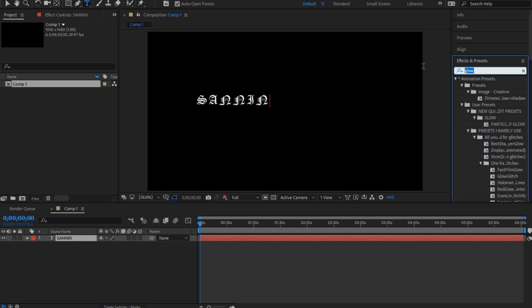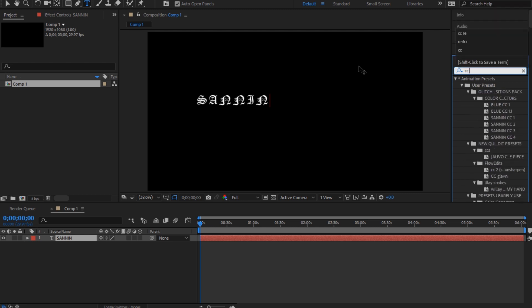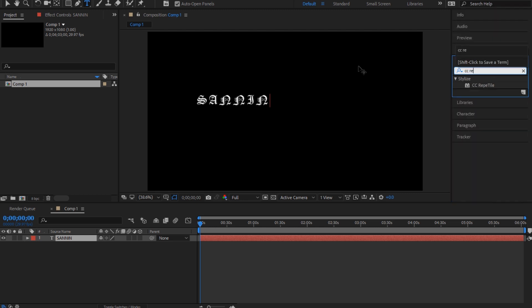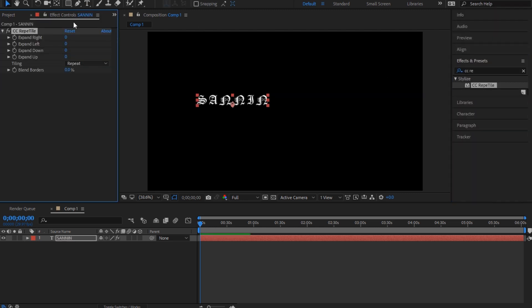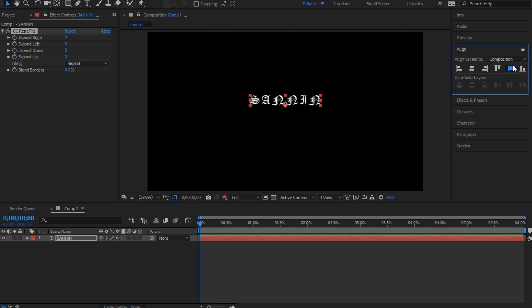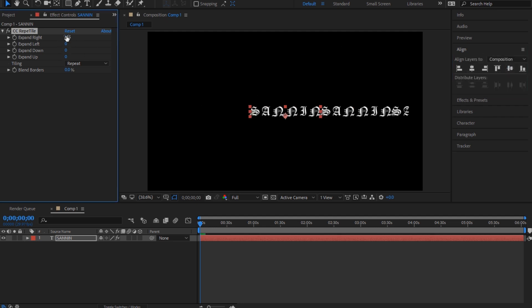Then you're gonna go to the effects and presets and type CC cylinder. First, center this text, align it to the center. Then you're gonna put this around, I don't know, 900 or something. You're gonna see afterwards.